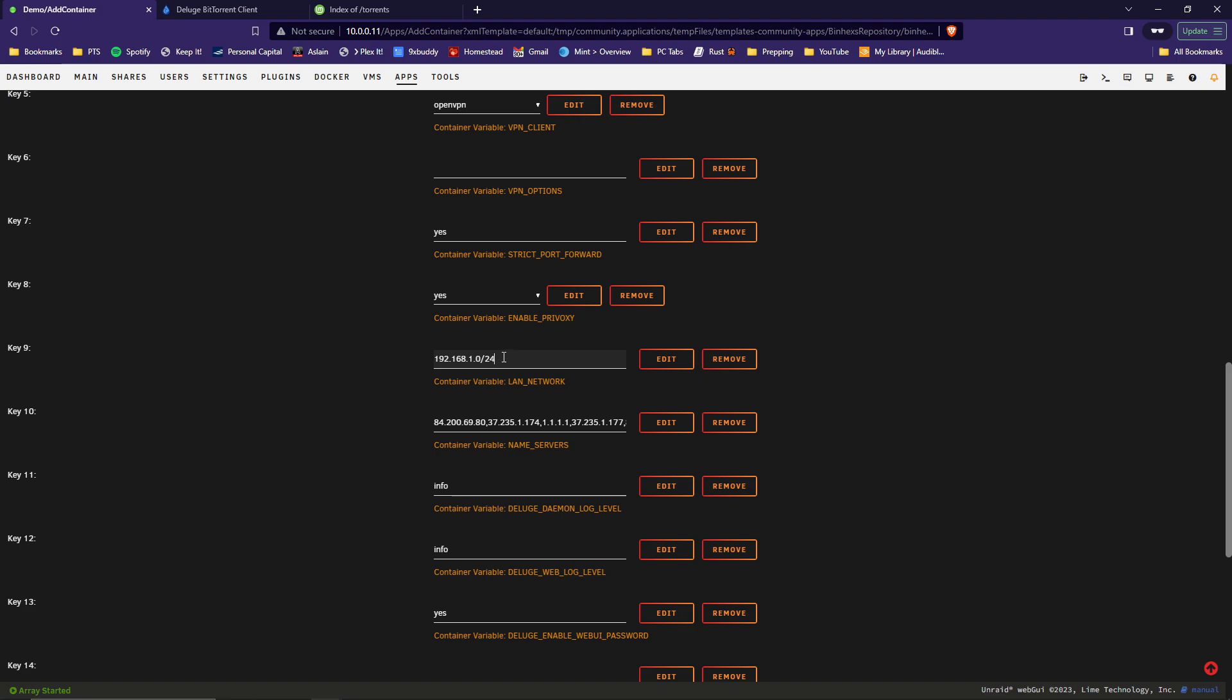All right, scroll down a bit. All right, key 9 here, the LAN network. This here, you want to reflect what your network is. So in this case, it's going to be 10.0.0.0. And then the slash 24 is a CIDR notation that indicates the use of the entire range of those IP addresses. So on my network, it's going to allow it to use everything from 10.0.0.1 to 10.0.0.254. So your LAN network may be different than mine. Another very common one would be 192.168.1 or 192.168.0. If yours is something different, like 192.168.64, then that's what you would enter. We'll just set mine back to where it is.